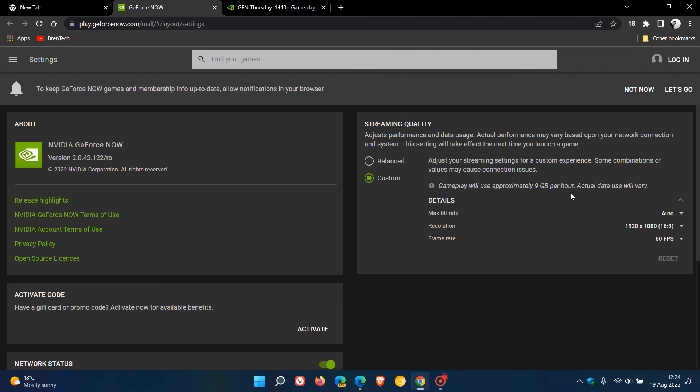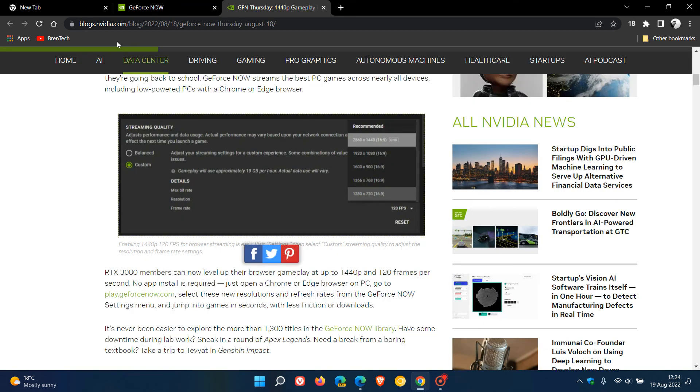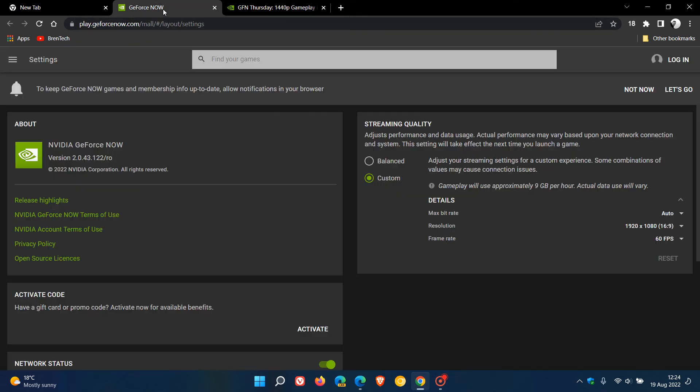So just be aware of that if you have a limited data plan or something in that region. Take note that it goes from 9GB to 19GB per hour. As mentioned, I'll leave that blog post in the description which will give you more information.